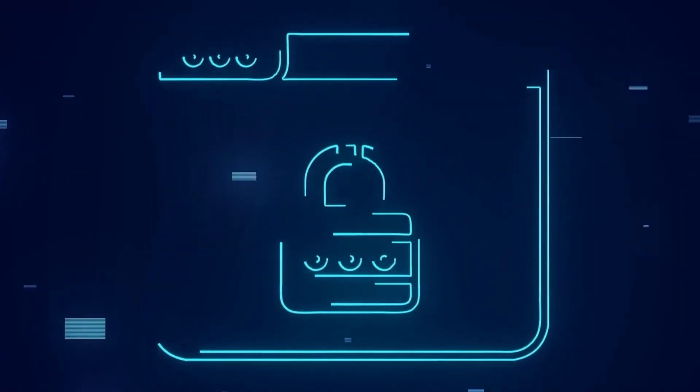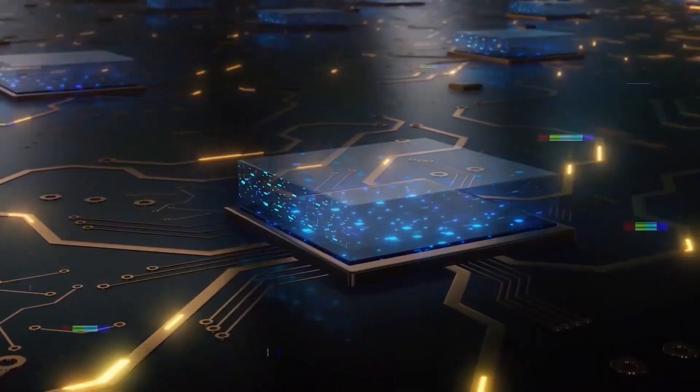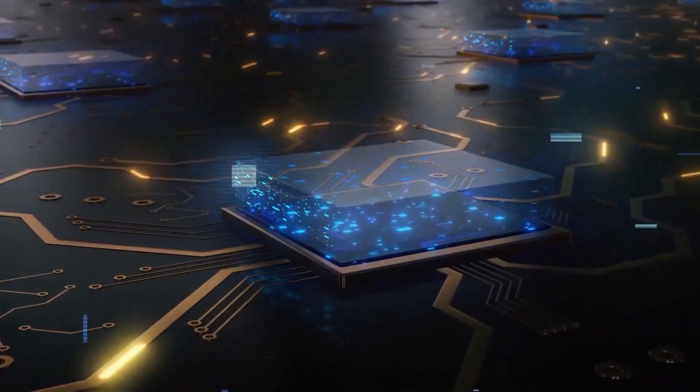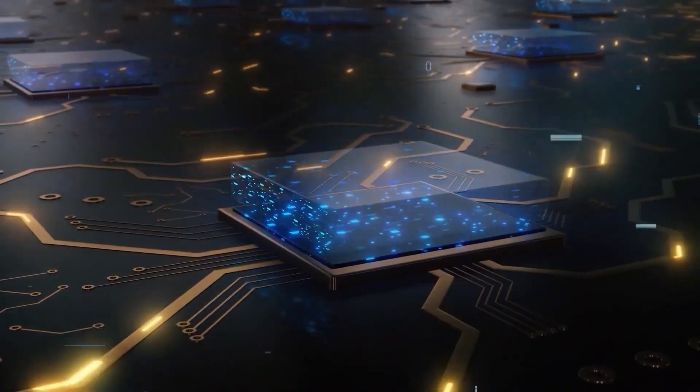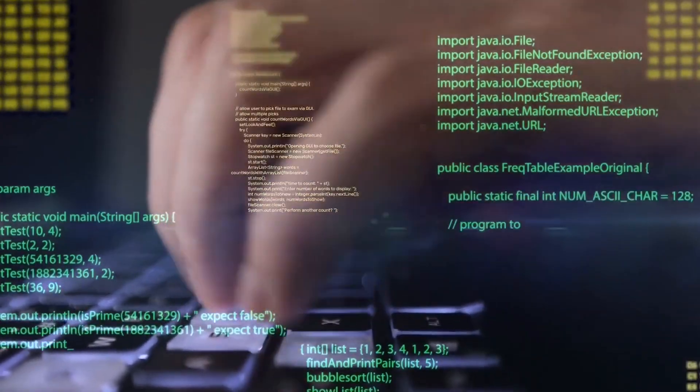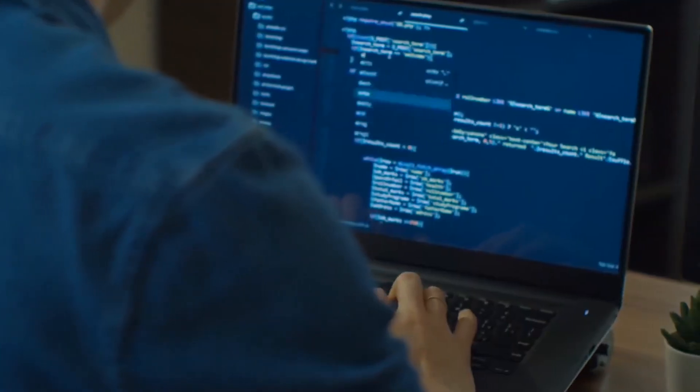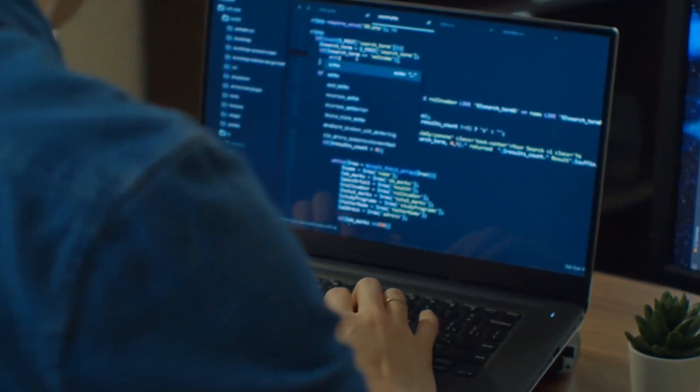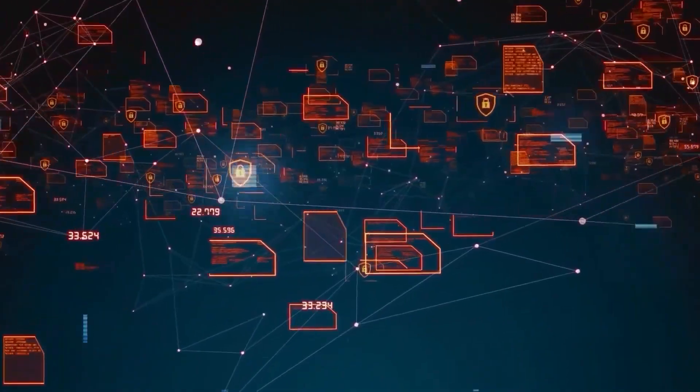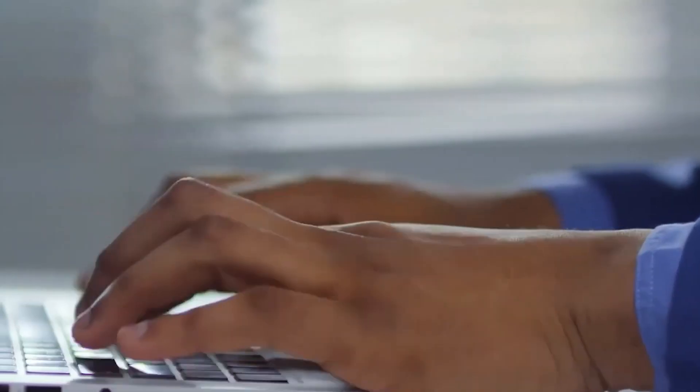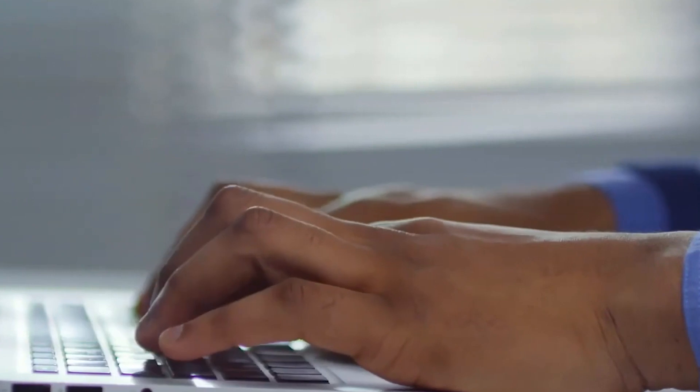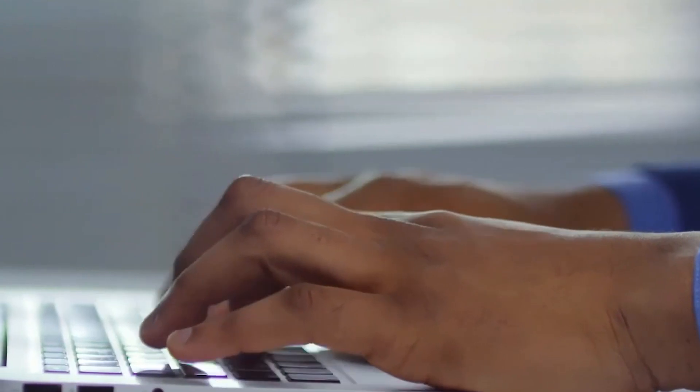The Phi 1.5 model, with its amazing 1.3 billion parameters, has been painstakingly designed to be the industry standard for a wide range of applications. It excels especially well when handling QA formatted questions, as well as in chat conversations and jobs involving code.